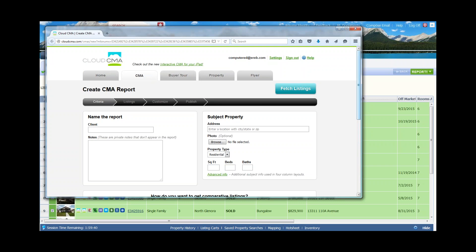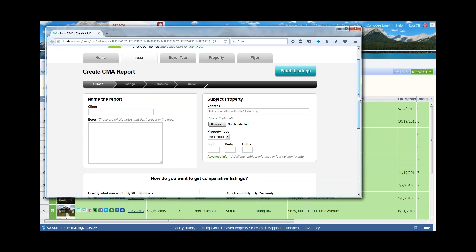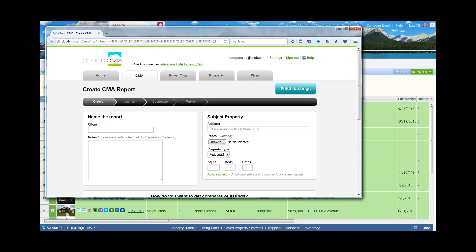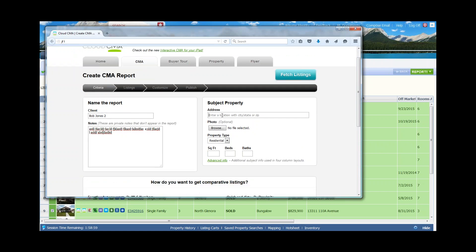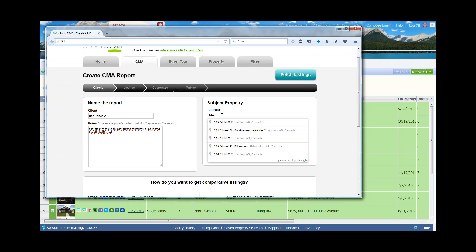Working inside Cloud CMA, this is optimized for a tablet. The best way to work is top to bottom, left to right. In the upper left corner, I need to give this a name — I'll call this Bob Jones. I can put in some private notes here, visible only to me, to remember certain details about this CMA down the road. We also want to put in an address for our subject property.